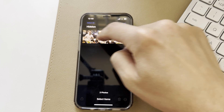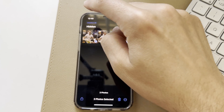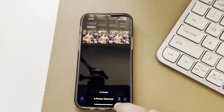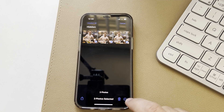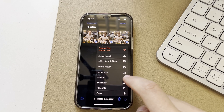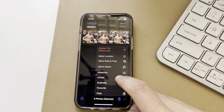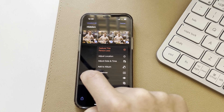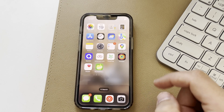If we hit the Select option, we can choose these photos and go ahead and delete them, share them, or in the ellipses we can choose to unhide them as well to put them back into the camera roll.